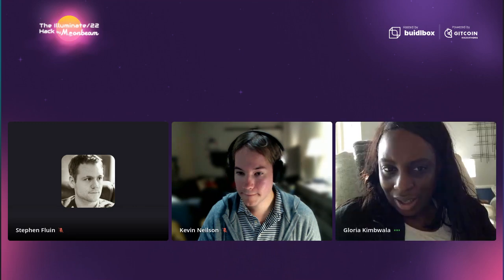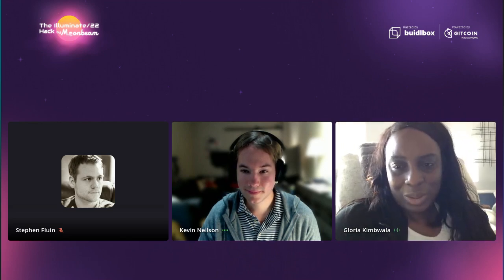Thank you so much, Stephen — that was amazing. Tomorrow there is another session happening with Layer Zero at the same place on AirMe, at 1800 UTC, so feel free to join. Other than that, happy hacking, and we'll see you all tomorrow. Bye everybody, thank you so much everyone.